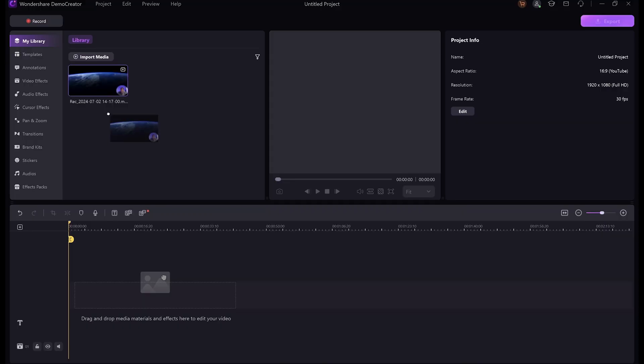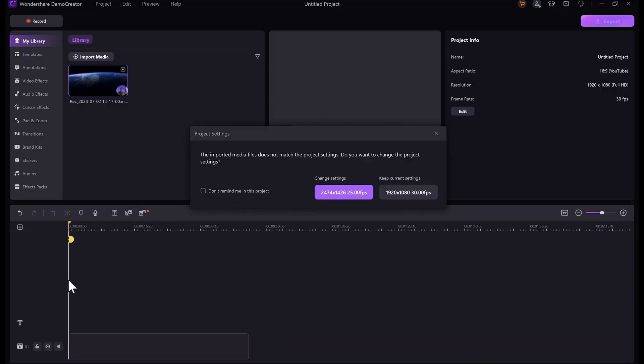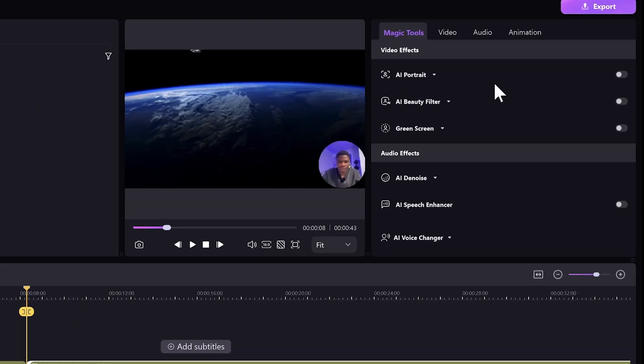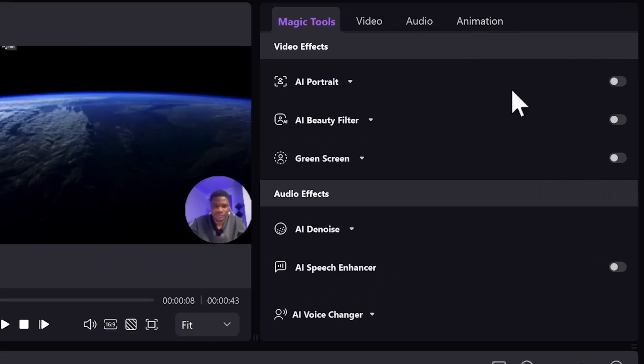The software we are going to use is Wondershare DemoCreator, and I picked DemoCreator out of all the options out there because it is really, really easy to use. There's no complicated setup process, and you get a lot of features that you can use during your screen recording. It has a built-in professional video editor that you can use to edit your screen recording when you are done, which means you don't need a separate video editing software to finish your content. And with the recent release of DemoCreator 8, they have added a lot of very interesting AI features that I've not seen on any other screen recorder.